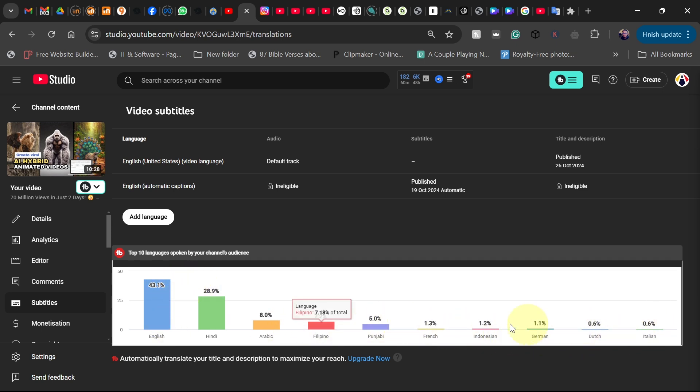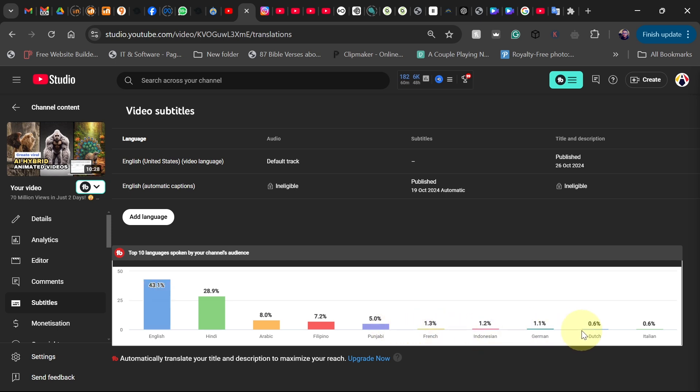You can see here English is top, Hindi, Arabic, Filipino, and then in that order. So here I want to add some other languages to my video as subtitles.